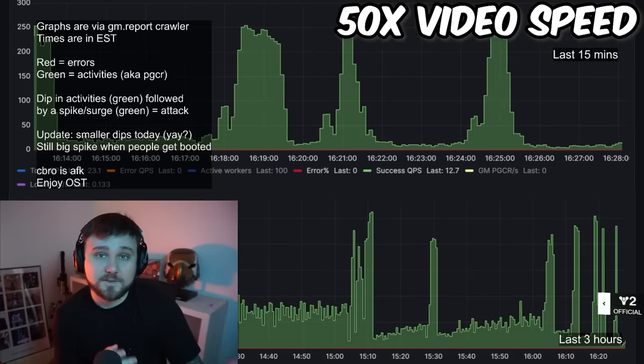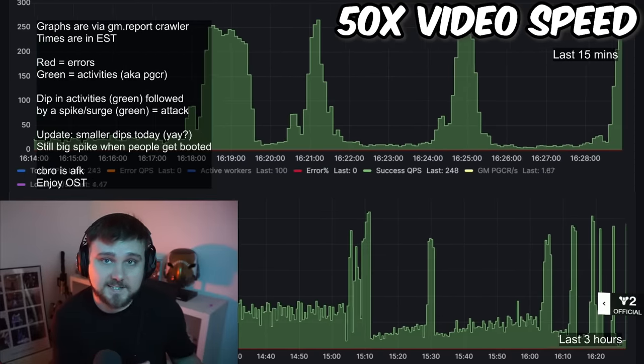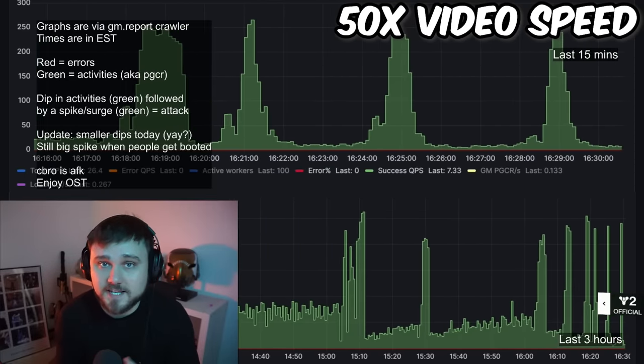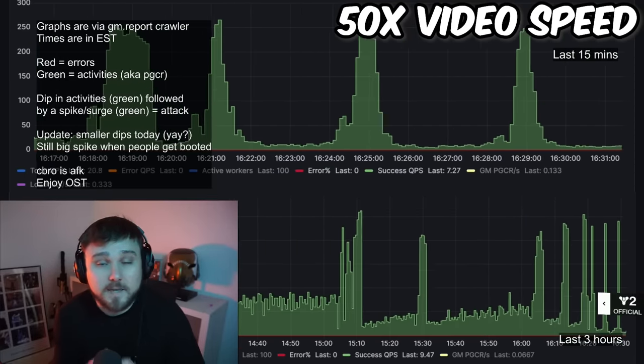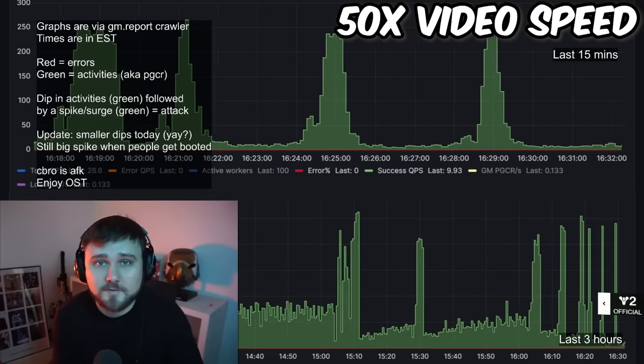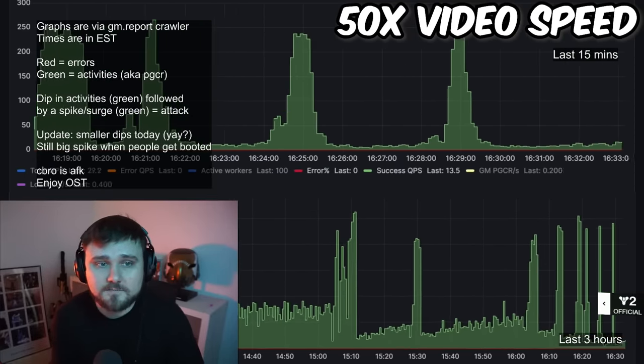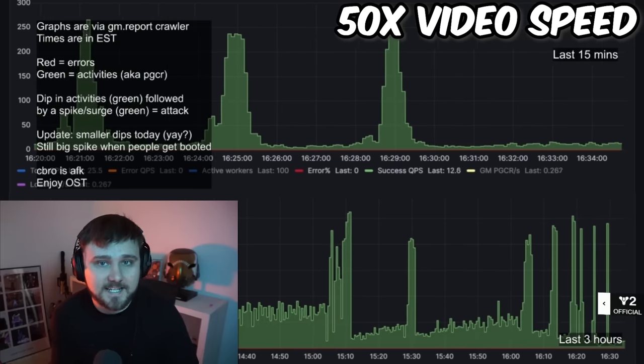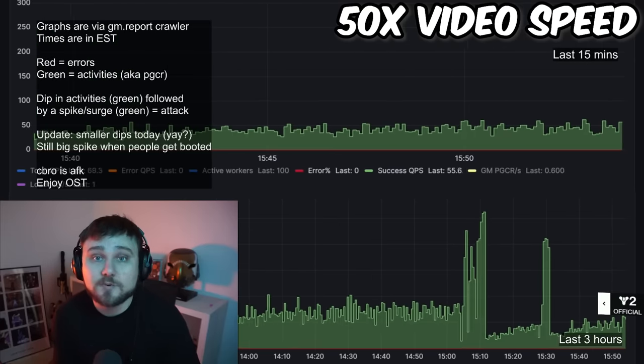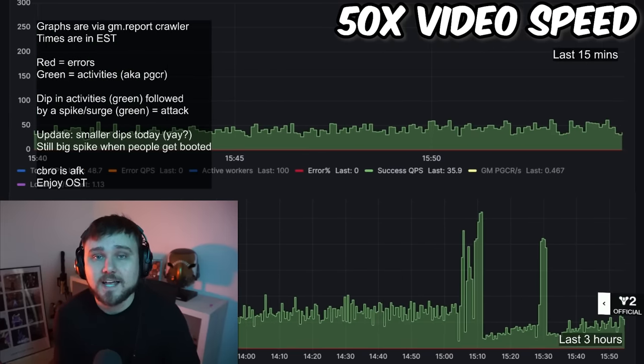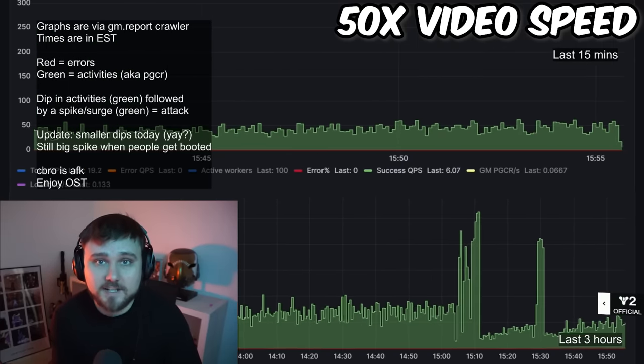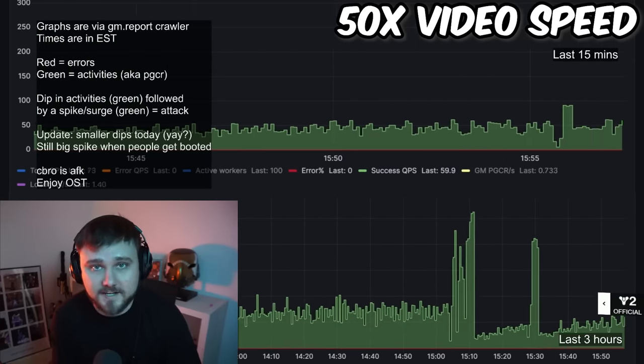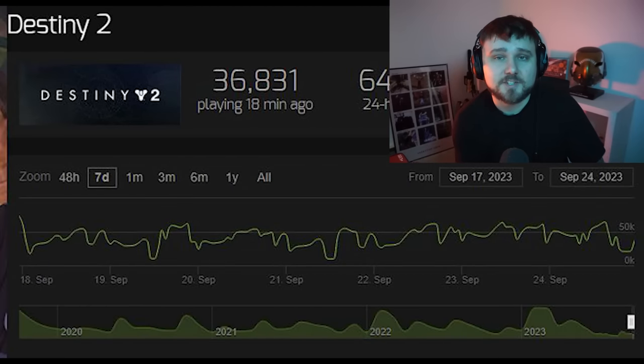Now keep in mind that even though that was six days ago, those error codes and all those server issues actually began maybe four days before that even, so we're going on about 10 consecutive days now where Destiny 2 has been very consistently and very heavily DDoS'd.